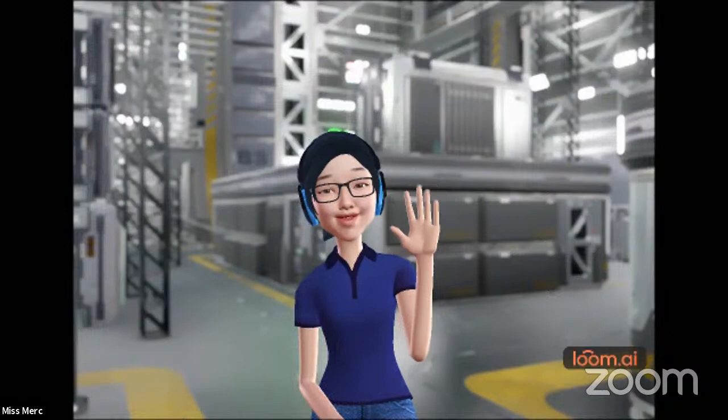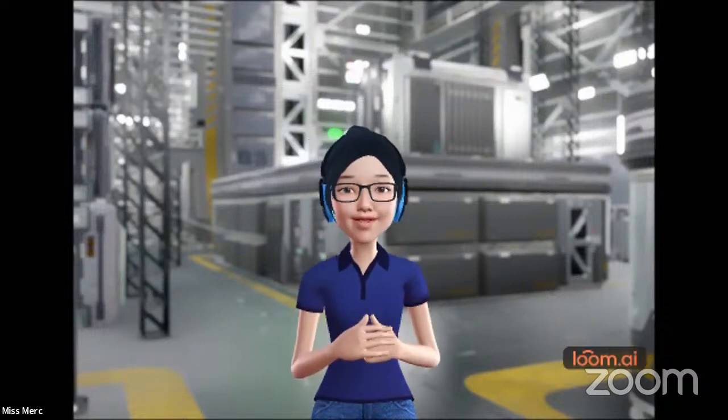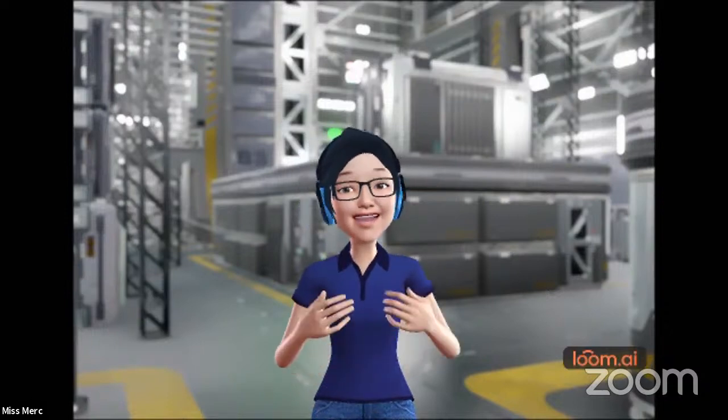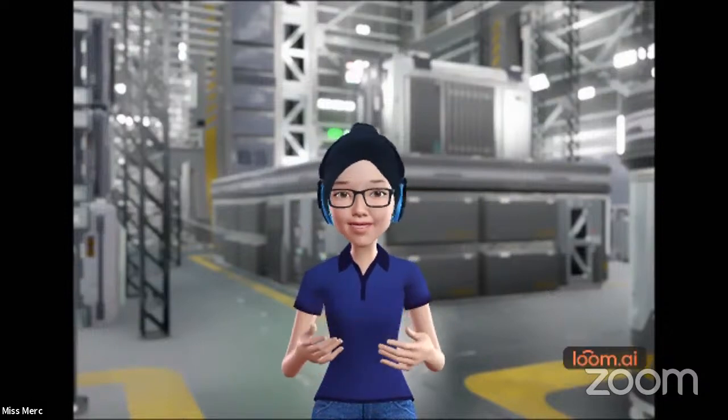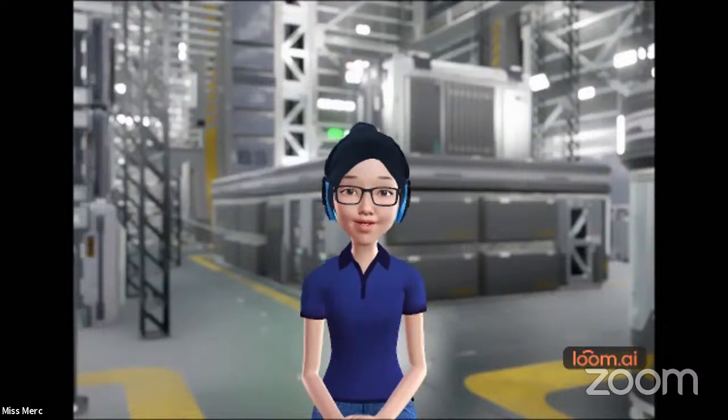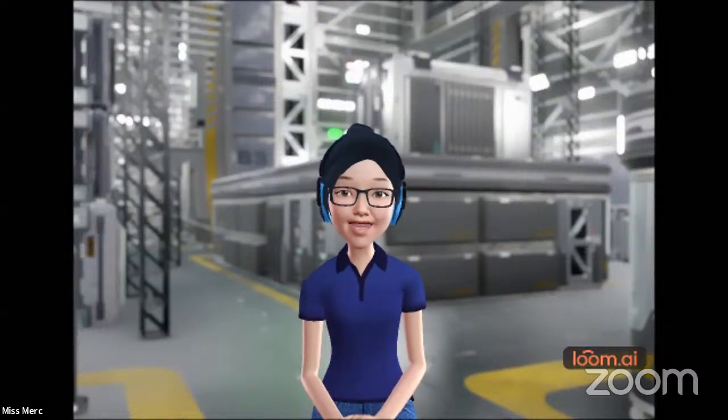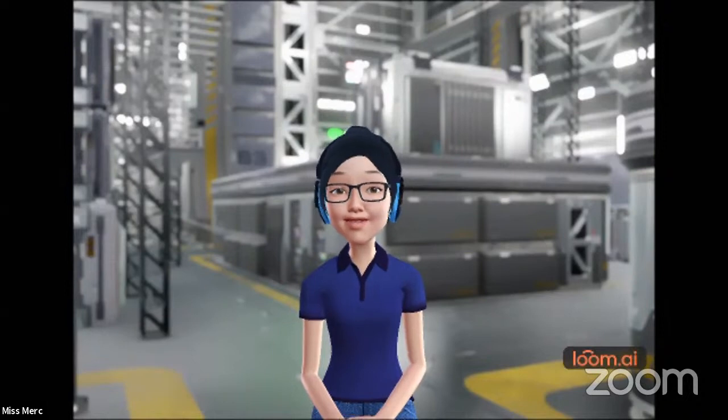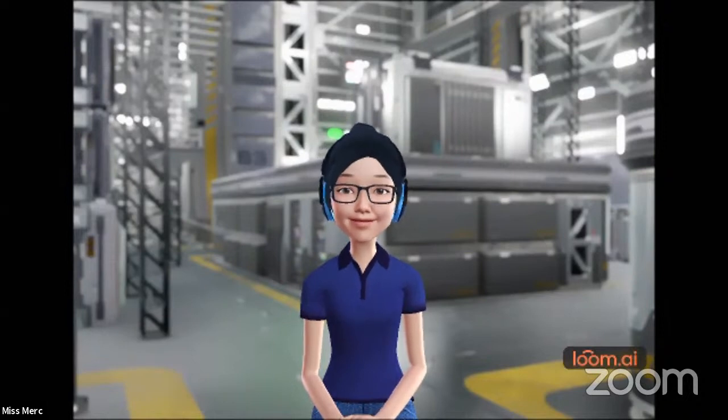Hi everyone, it's MerckAA7 here. I'm just trying out this new avatar from Loom AI.